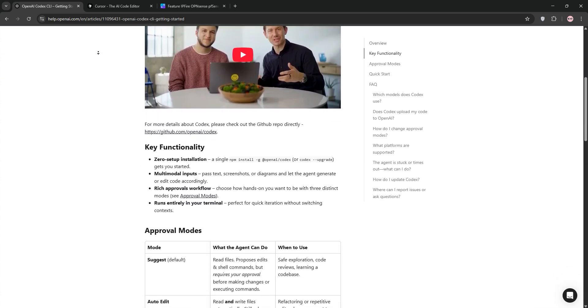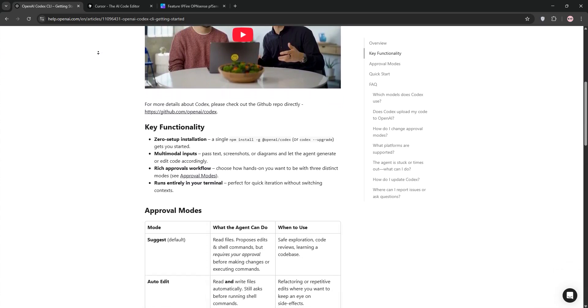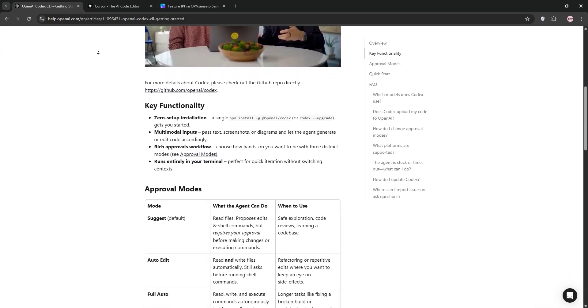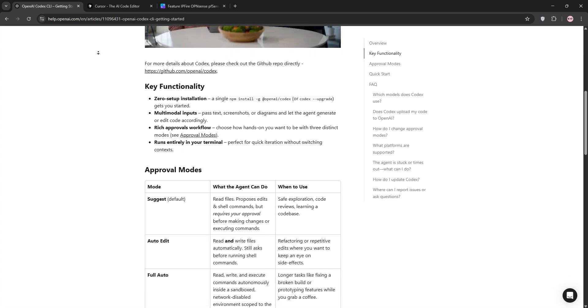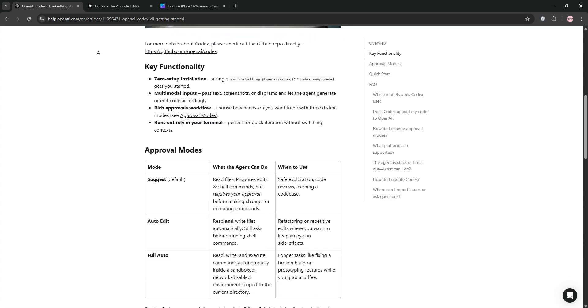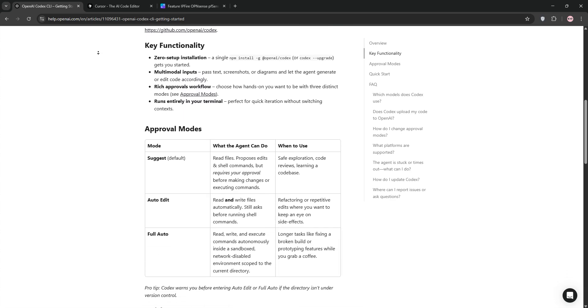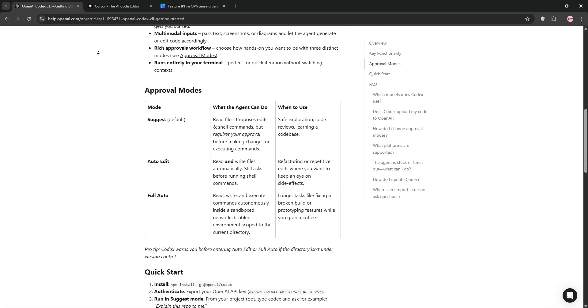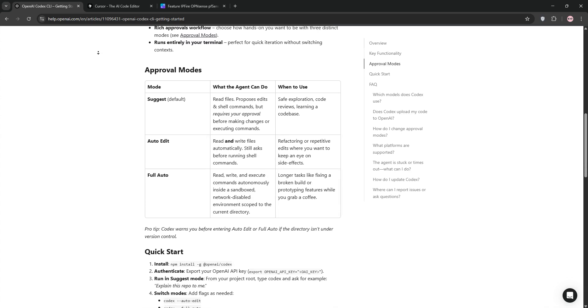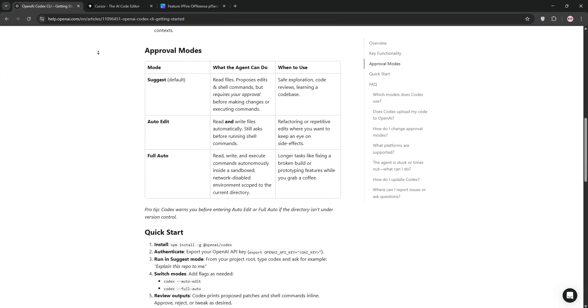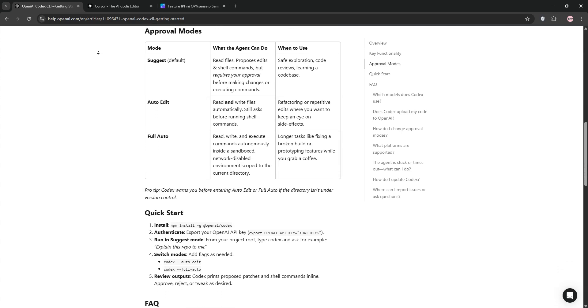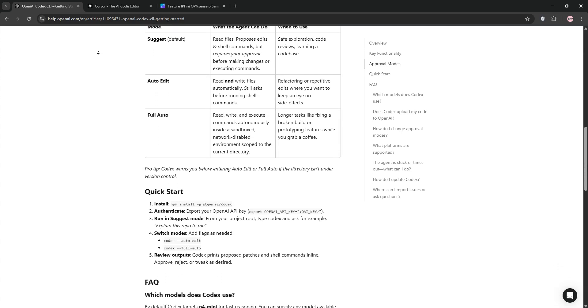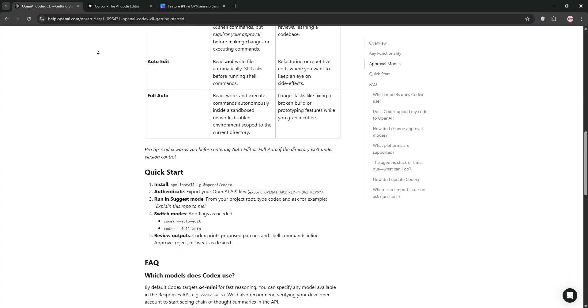First up, we have Codex CLI. Launched by OpenAI in April 2025, it's an open-source terminal-based coding assistant that translates natural language into shell commands, code, or file operations. You can say move log files older than 30 days, and it generates a script.